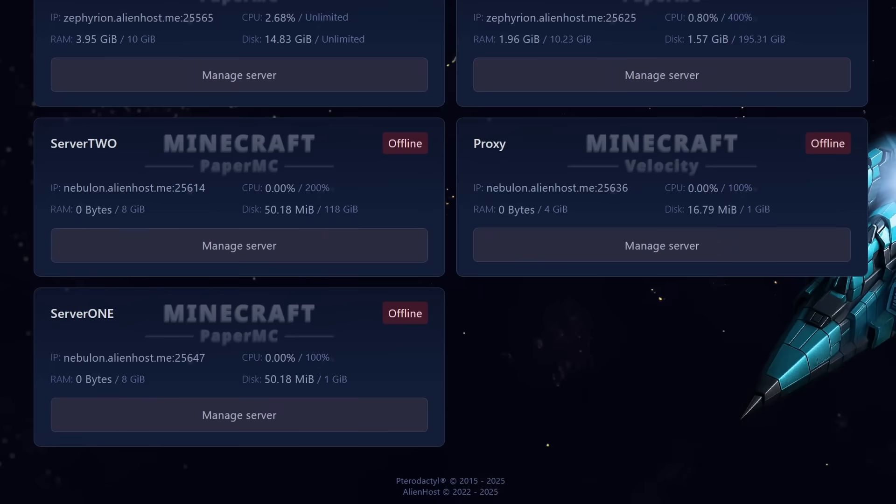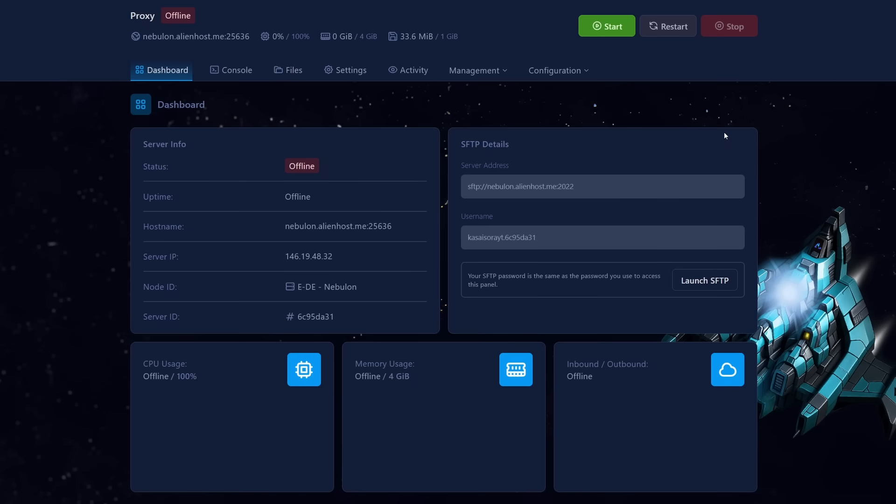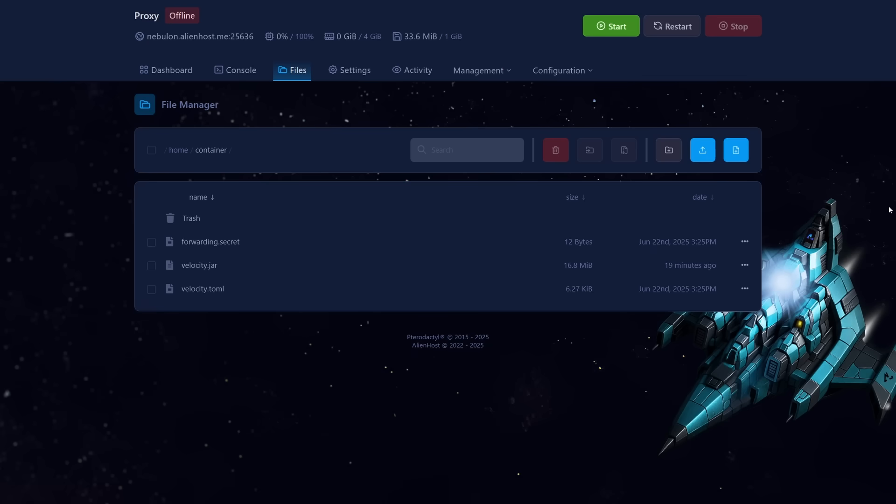With that being said, even though I highly recommend Alien Host myself, this is not an Alien Host exclusive tutorial. And you can follow this video no matter what host or platform you're on. So assuming you now have at least three servers available, let's go and actually set up this network. So the first thing we're going to set up is the proxy, aka the Velocity server, the server that will link everything together.